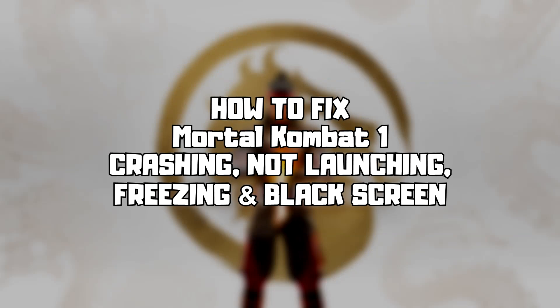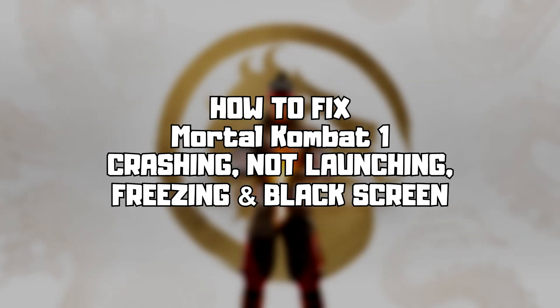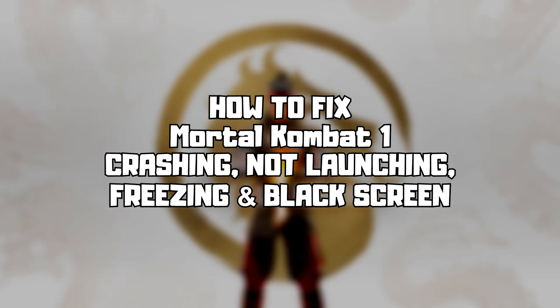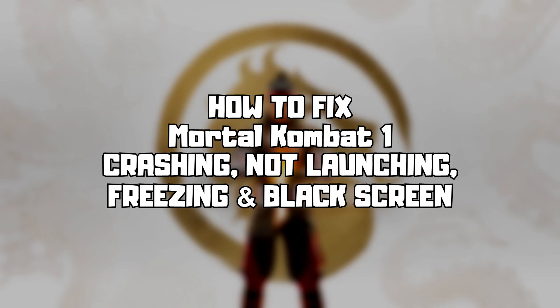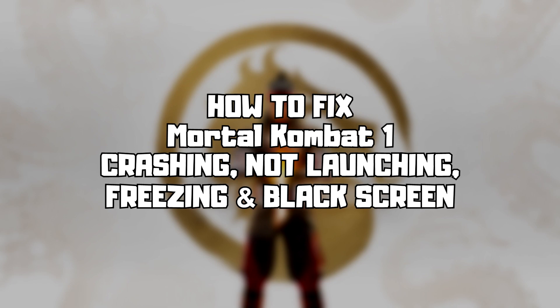Welcome to my channel. I am going to show how to fix game issues. Follow my steps.